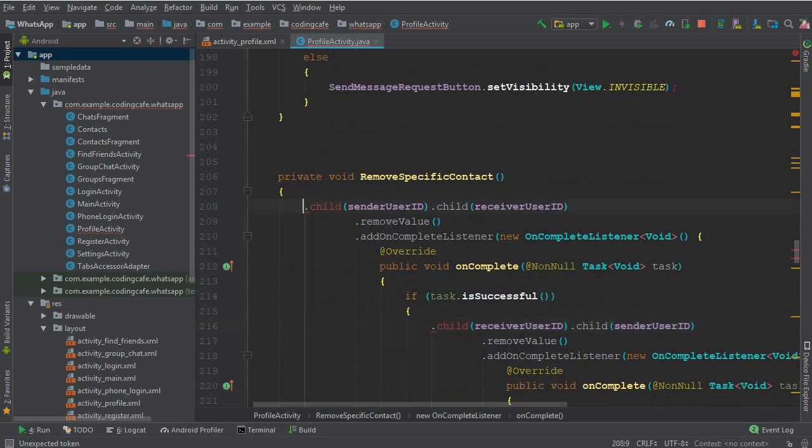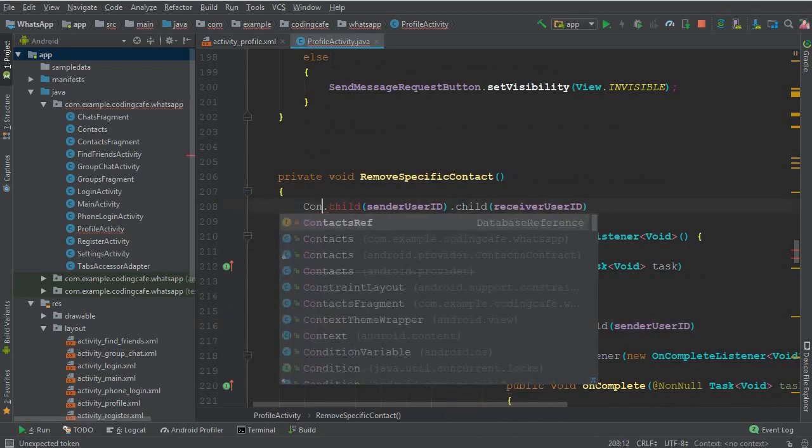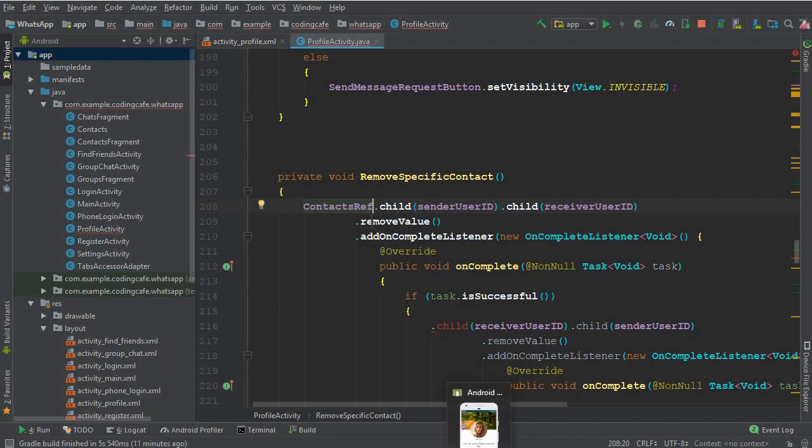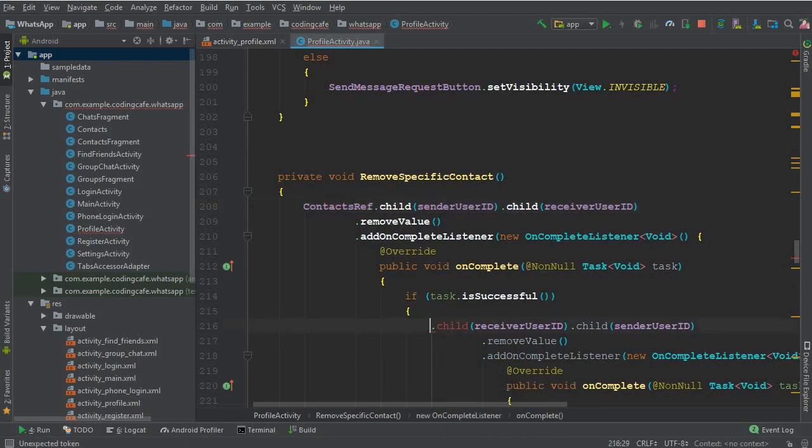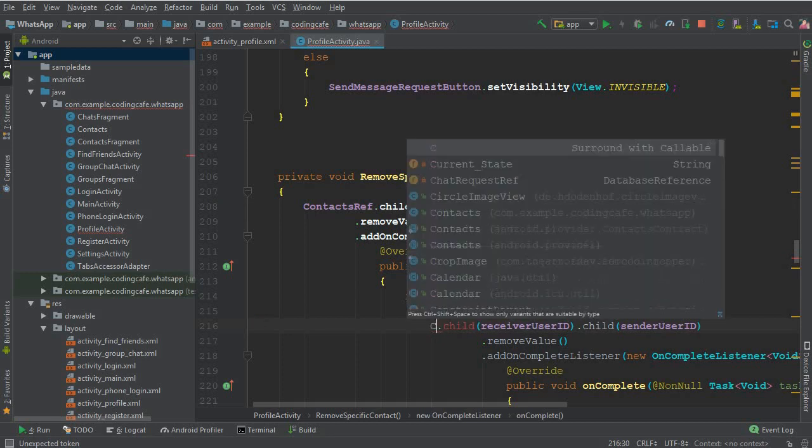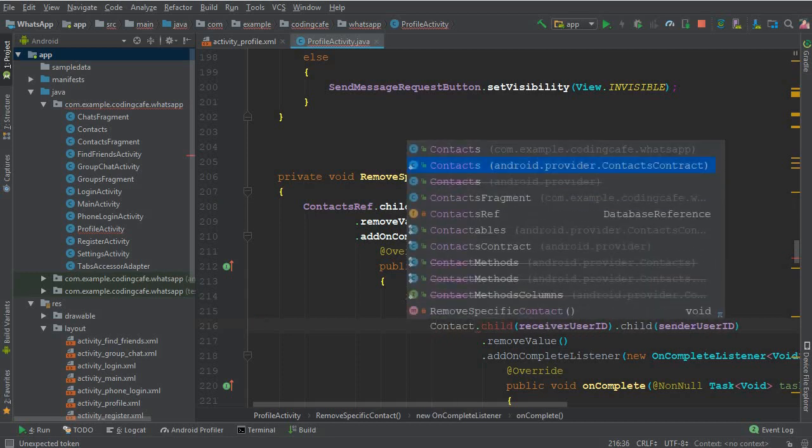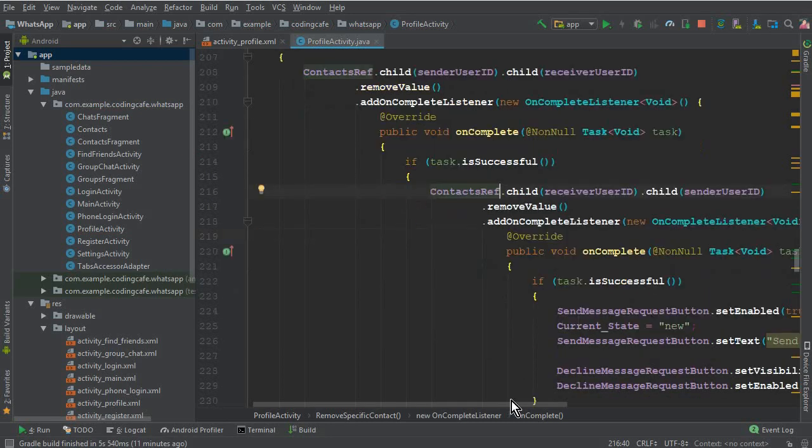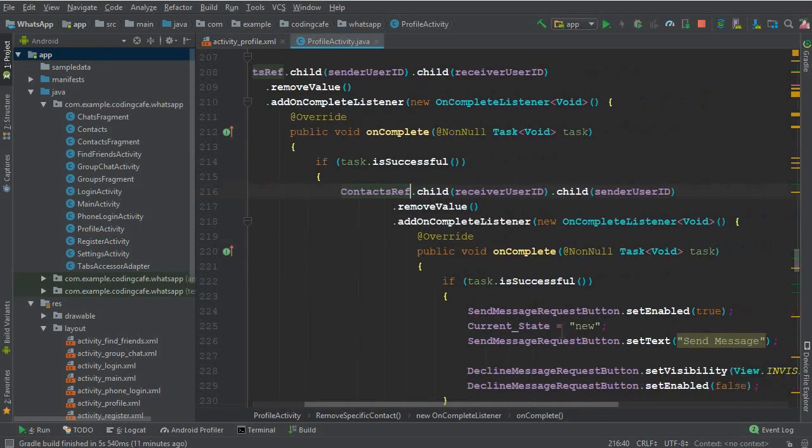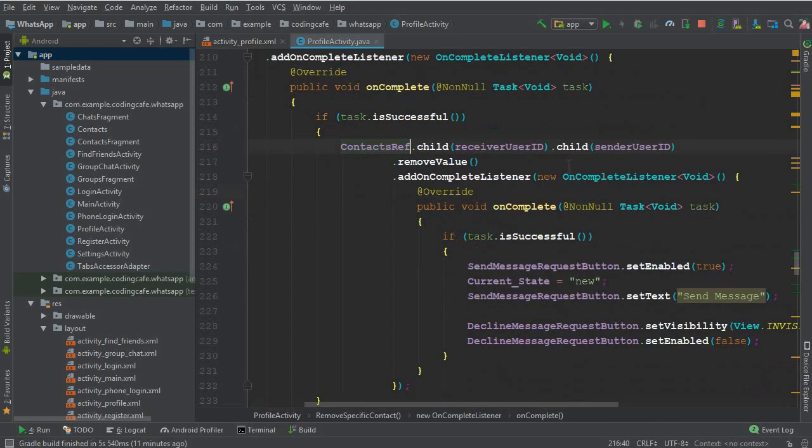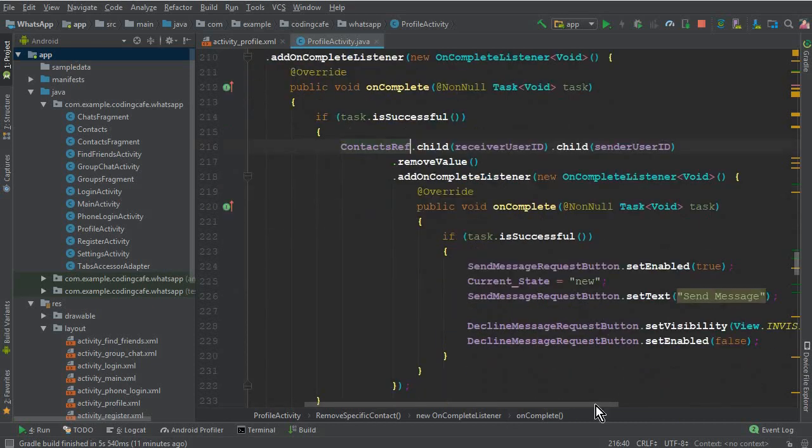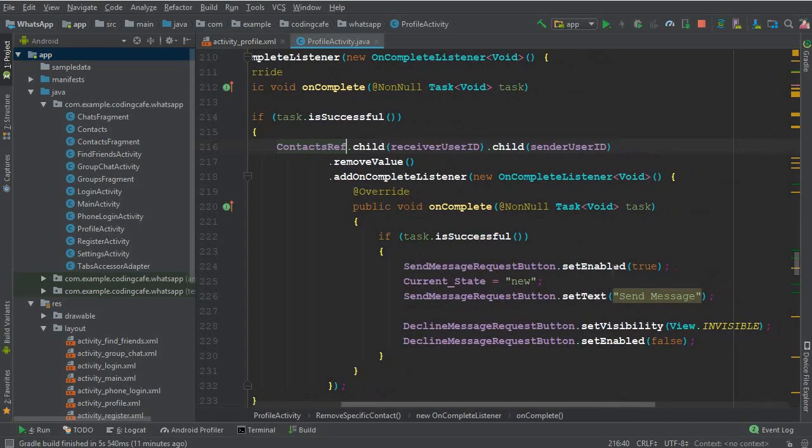Here remove the chat request reference. We are going to add the contacts ref, which is our reference to the contact list. First for the sender and also for the receiver. So receiver remove and sender remove, and the button will be the same.